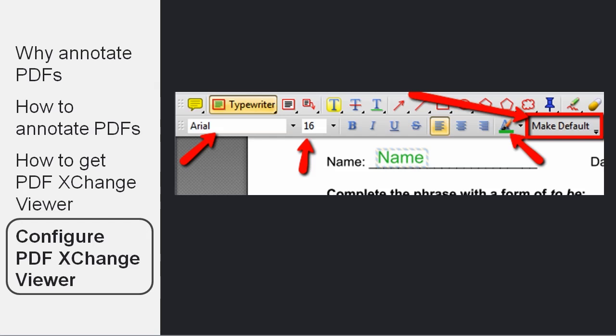So for example, the default color and font that the Typewriter tool uses may not be the one you want. So you simply type something and then choose the right font and color for your writing that you want and click on the Make Default button.